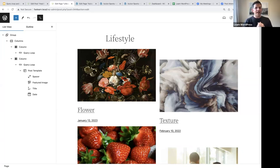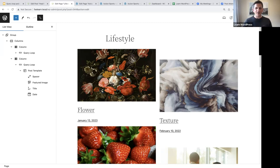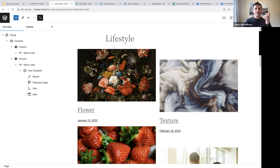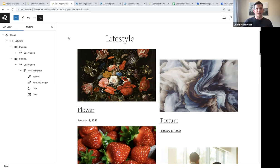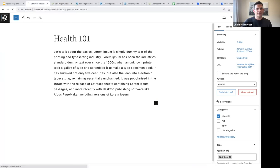That's an overview of the query loop block — how you can modify it, use patterns, use the settings sidebar filters, and the offset feature. That brings us to the last portion of today's session: the category template. Let's start by looking at this from the front end.